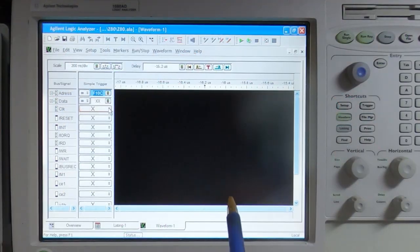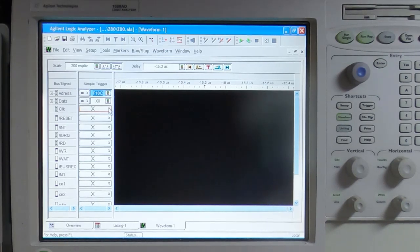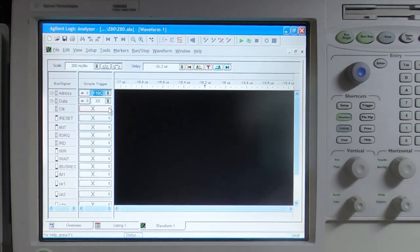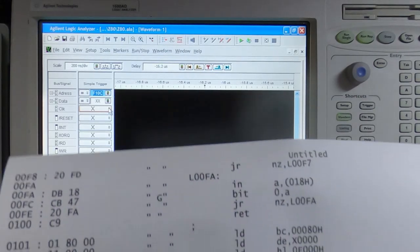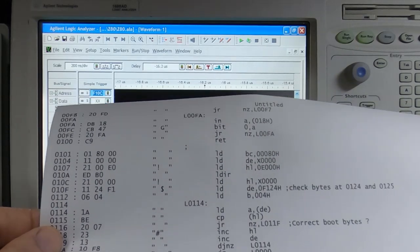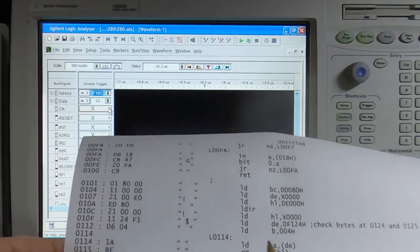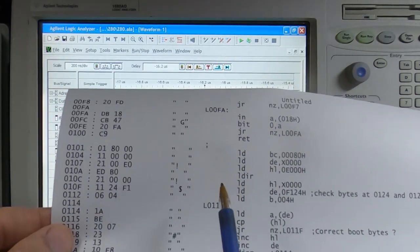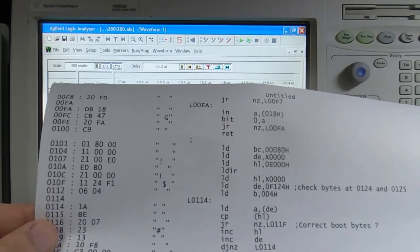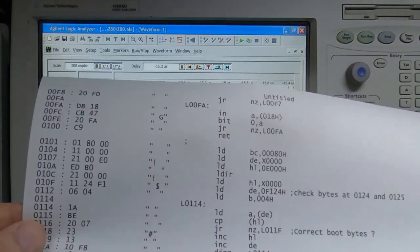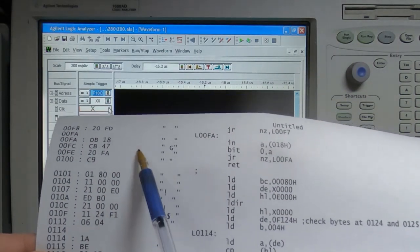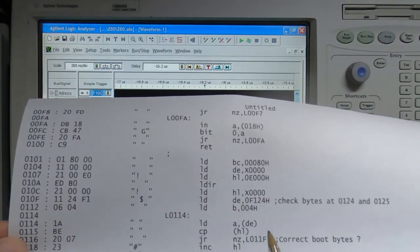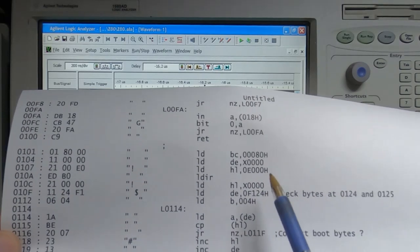I've got the logic analyzer set up for a Z80. I've got all the lines connected that we are currently interested in, and I've also disassembled the firmware from the ROM. I've printed off a page here that we are particularly interested in—this is the part of the code that checks the first two bytes of the floppy disk image.